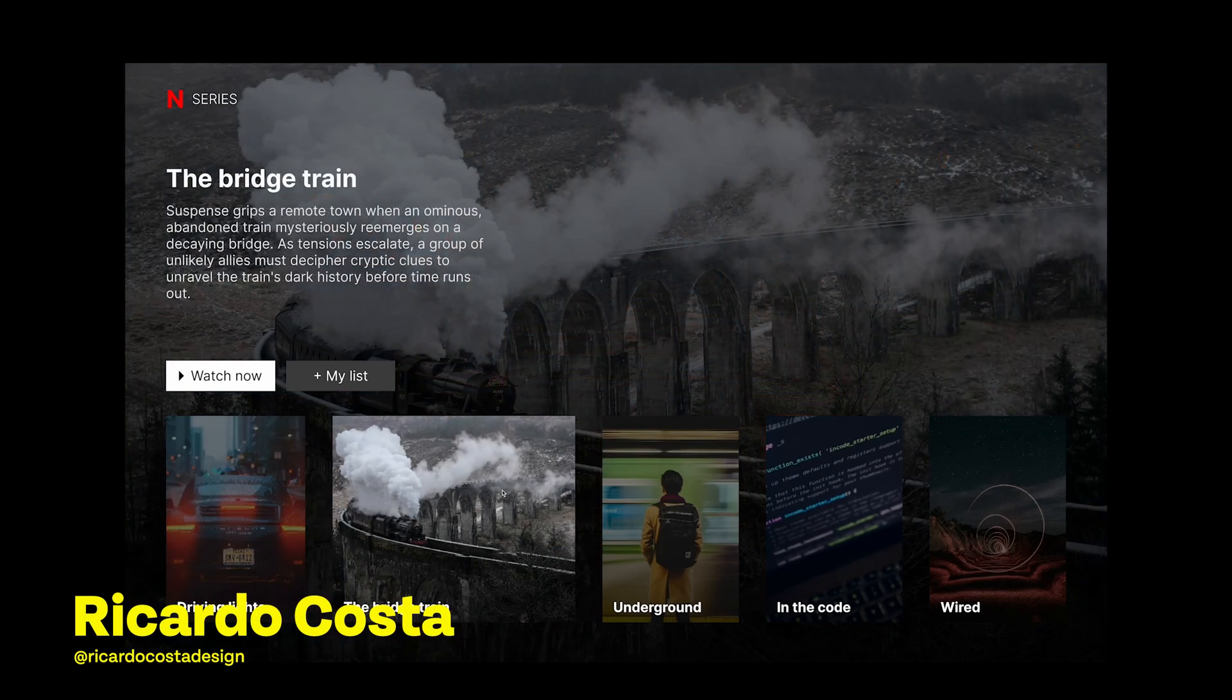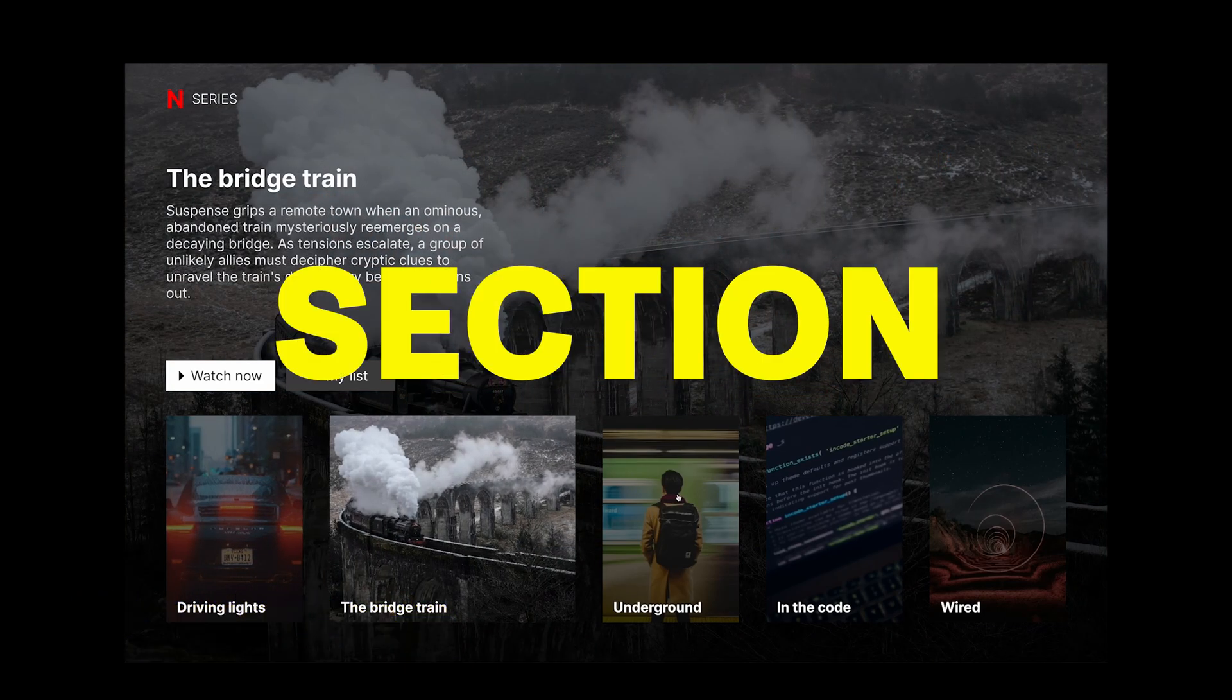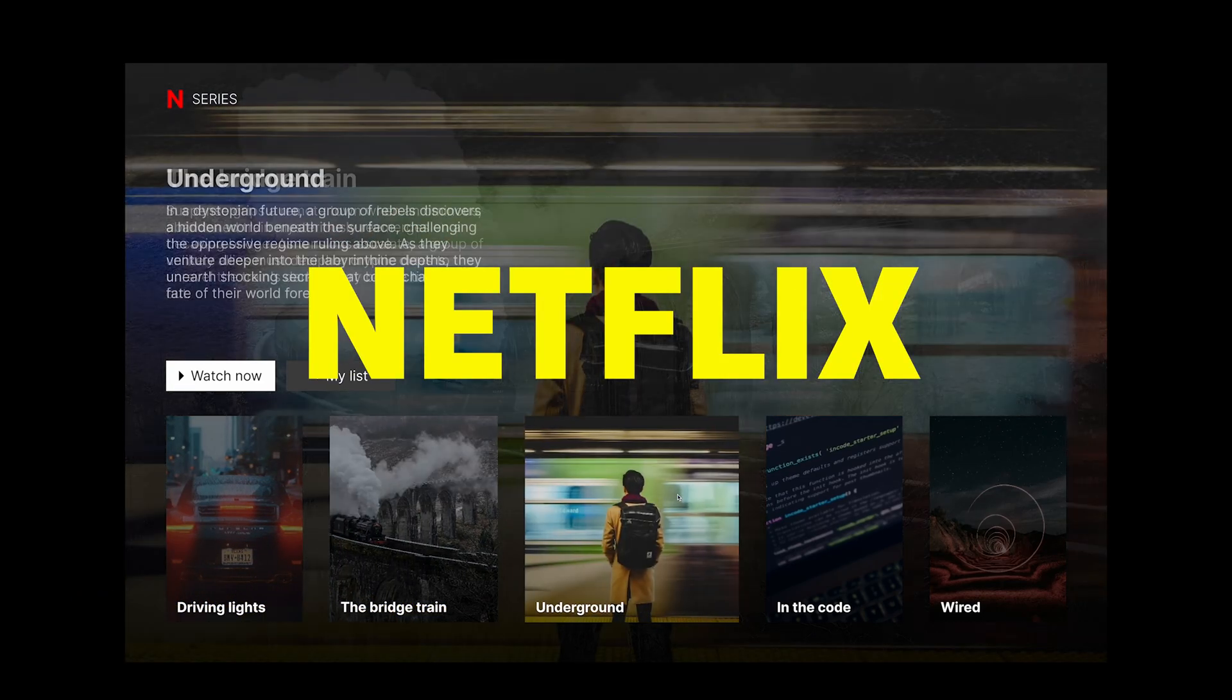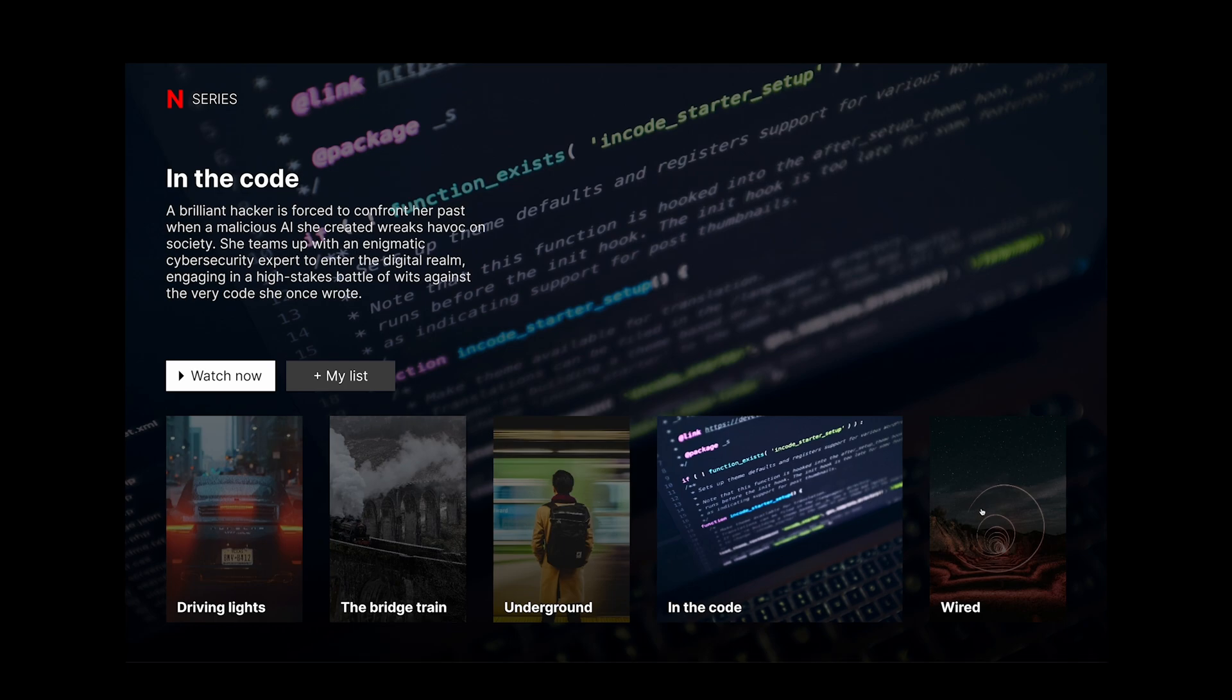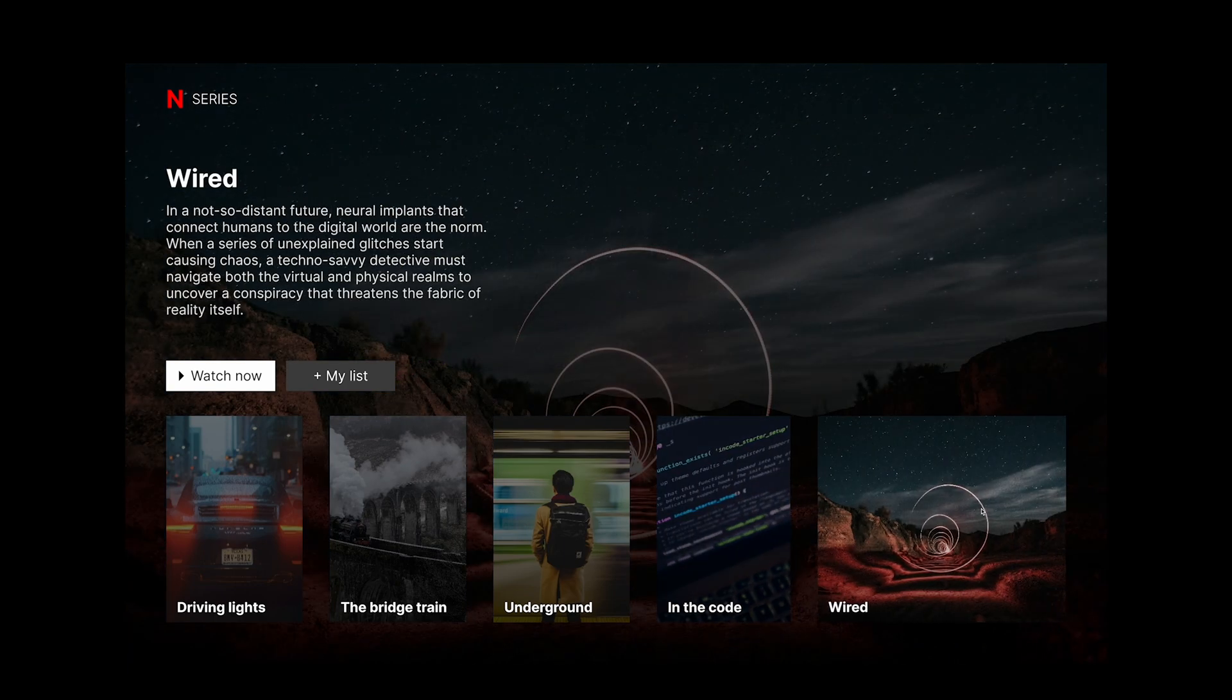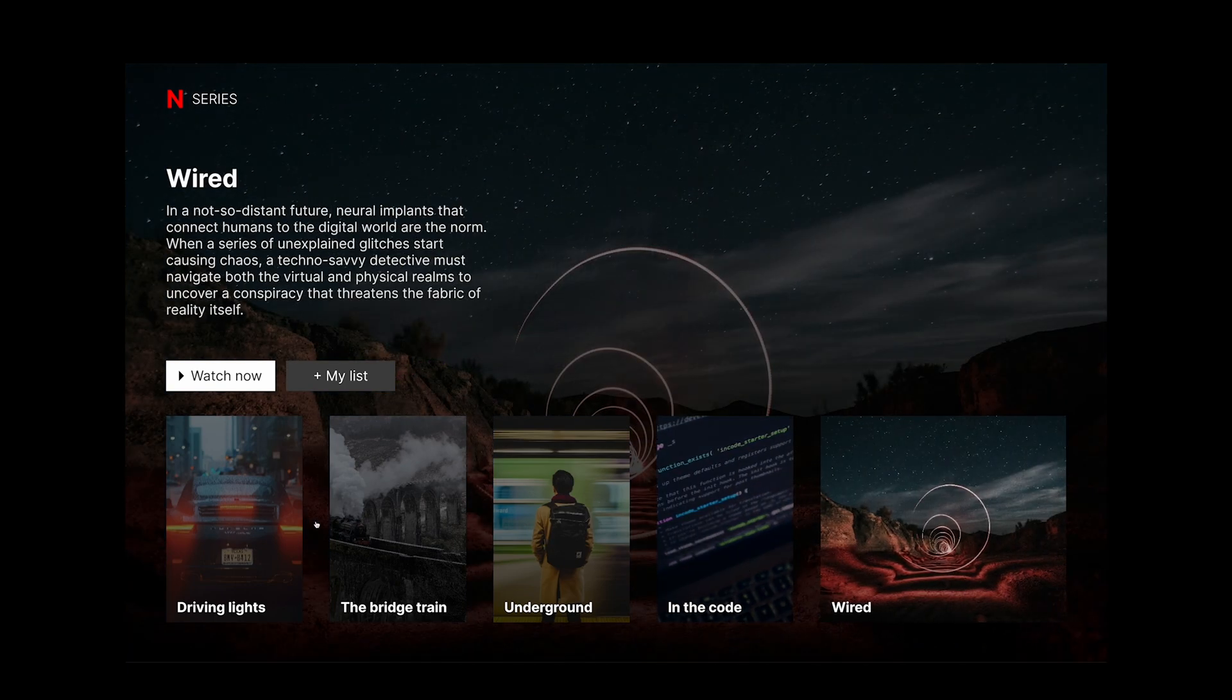In this video we will create a hero section like Netflix in just three simple steps. Let's make it right away using the new Figma variables.